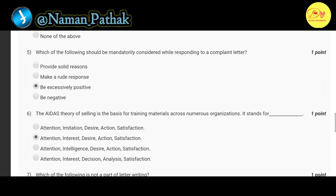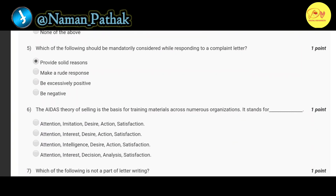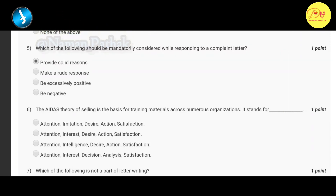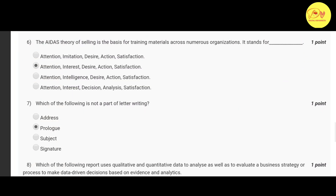Our fifth question is: which of the following should be mandatorily considered while responding to a complaint letter? The correct option is A: provide solid reasons.